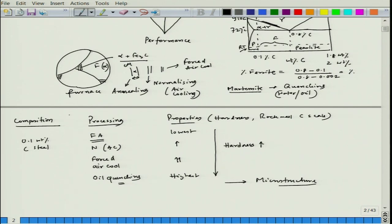For example, reinforcing bars (rebar) are mostly air cooled because this gives an optimization of properties and is industrially practical — air cooling takes less time than furnace cooling. This allows meeting specific performance requirements for that particular structure.